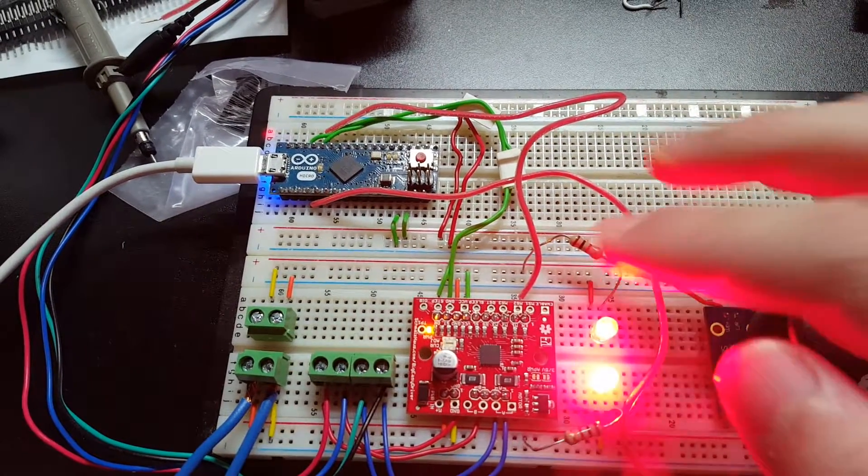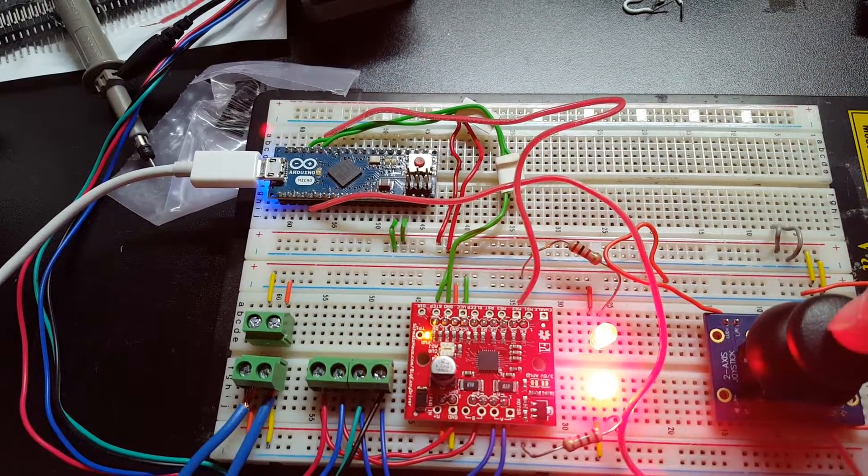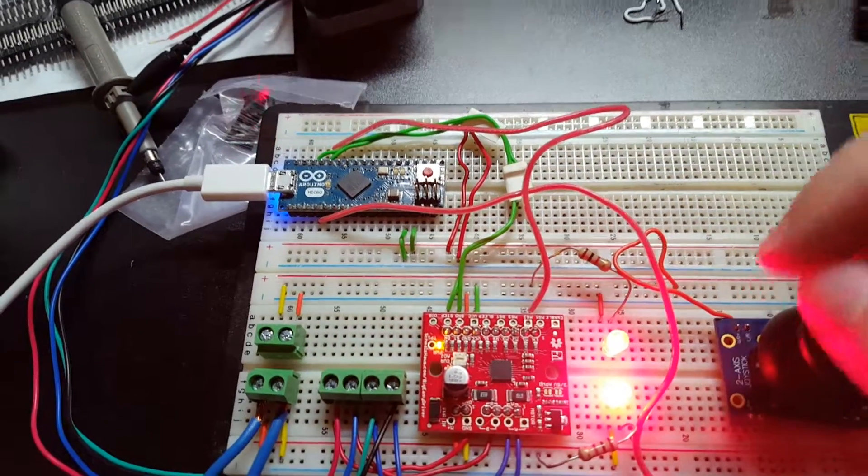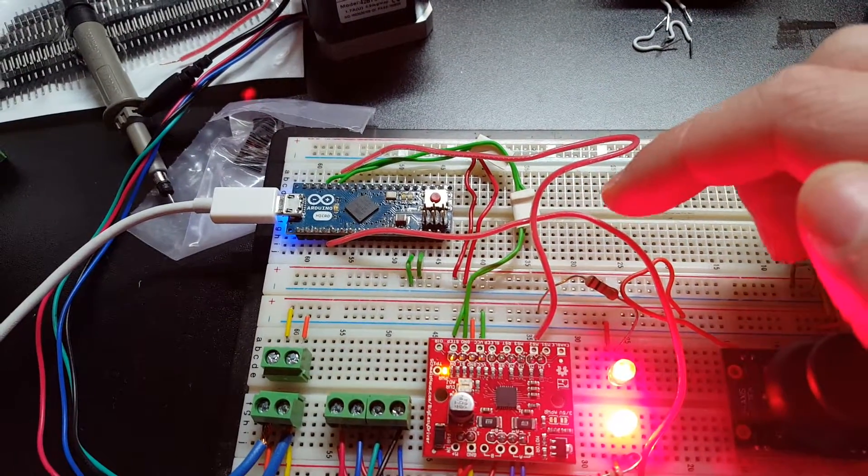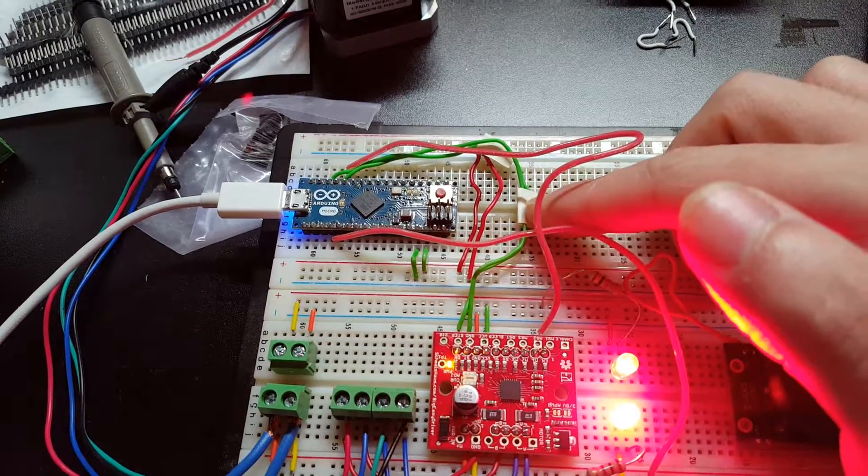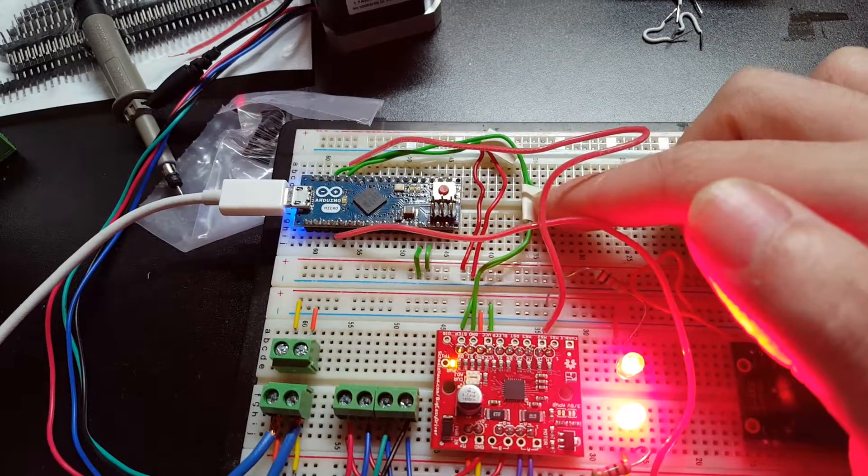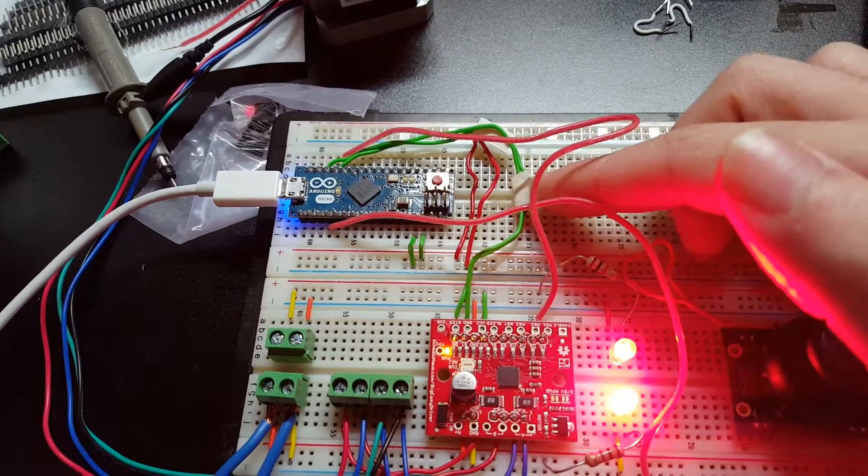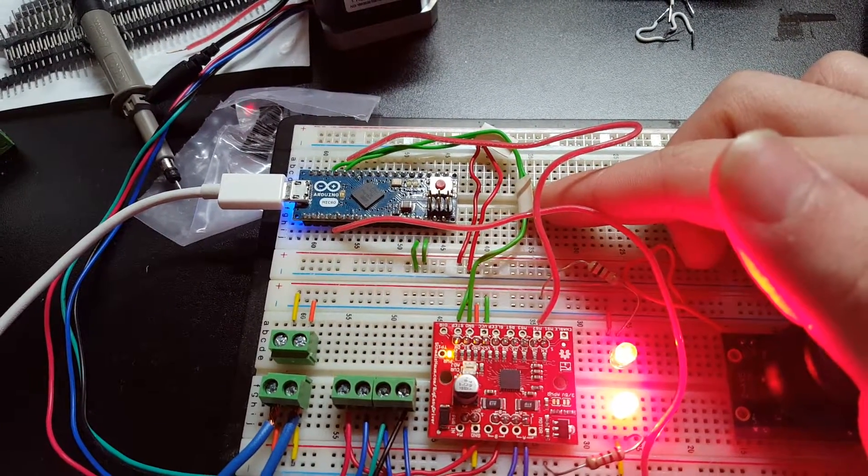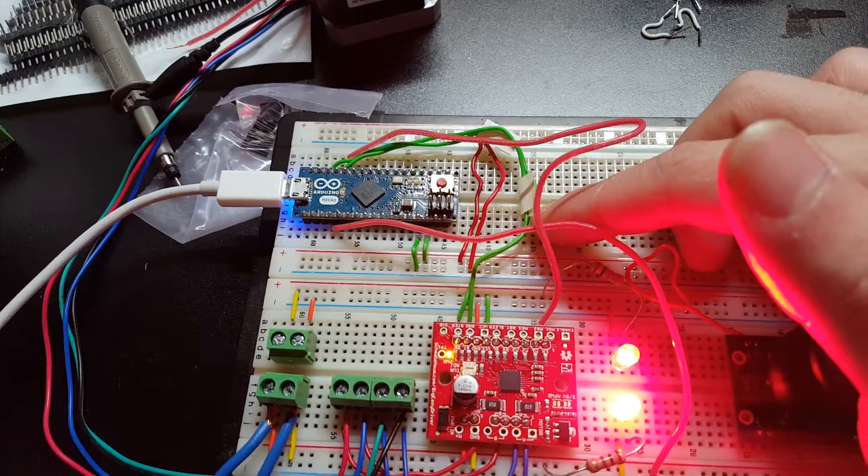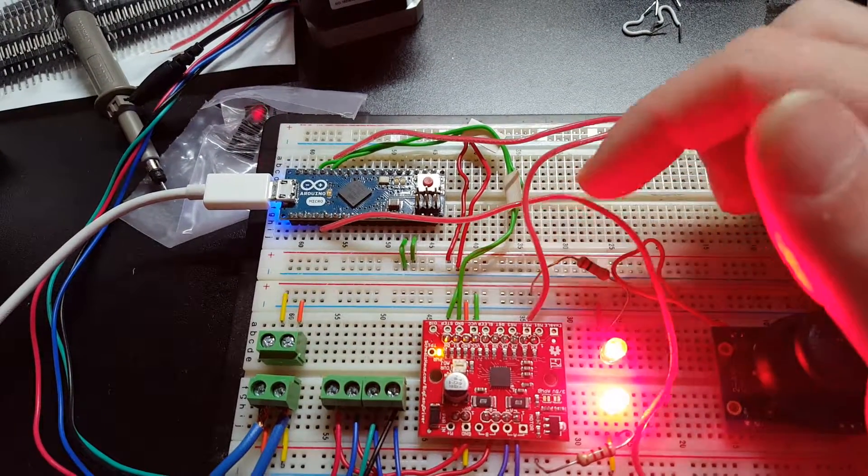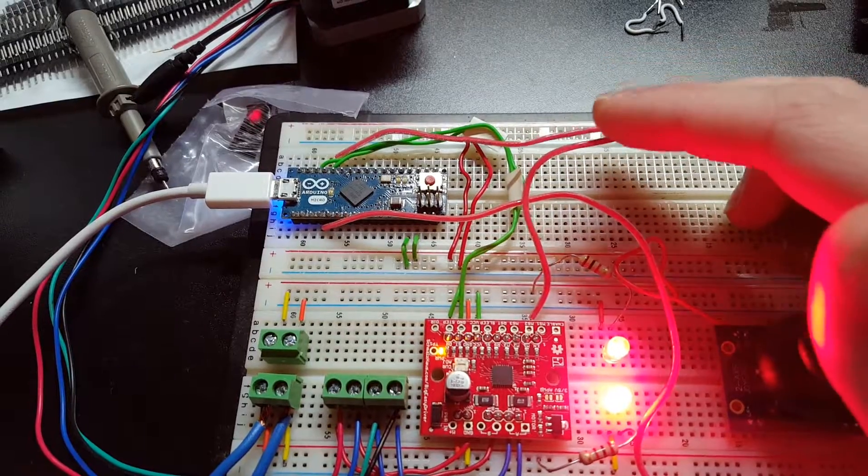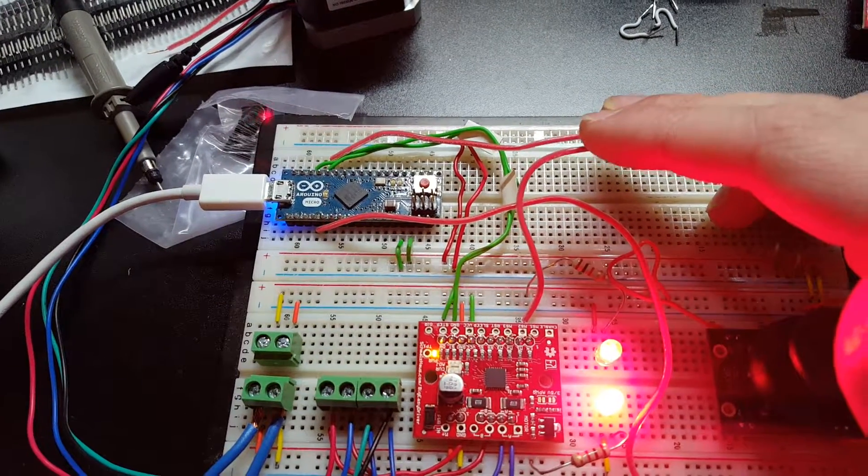I don't know how much you guys have worked with the Big Easy Driver, but they're fairly easy to drive. Really all you need is two communication lines: one for your pulse for steps, and then your direction pin. You'll notice I added another one on the enable pin.